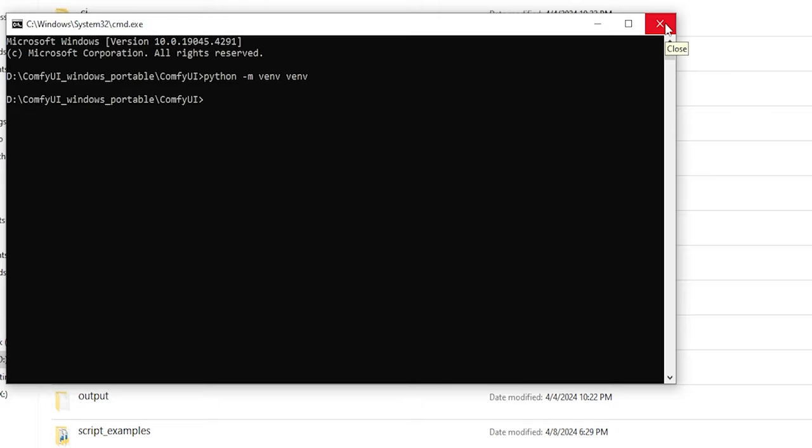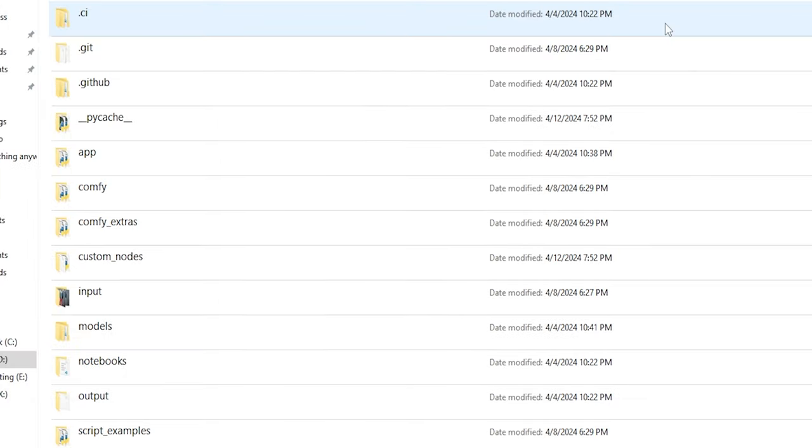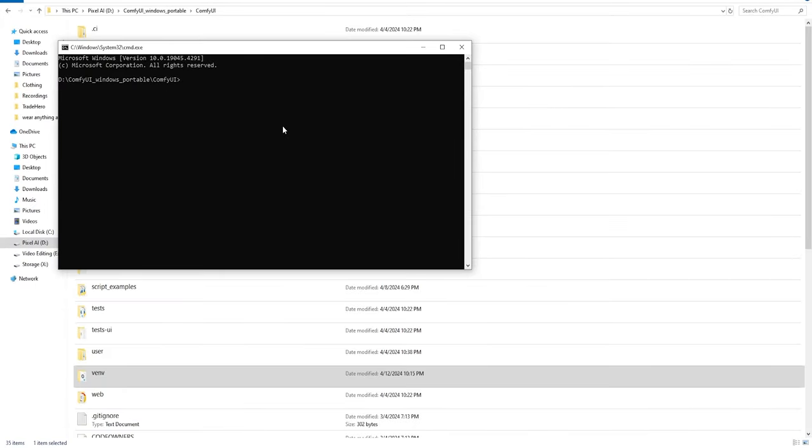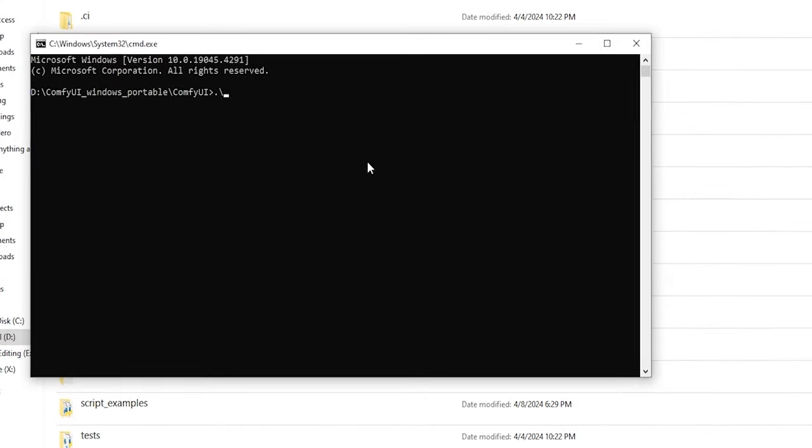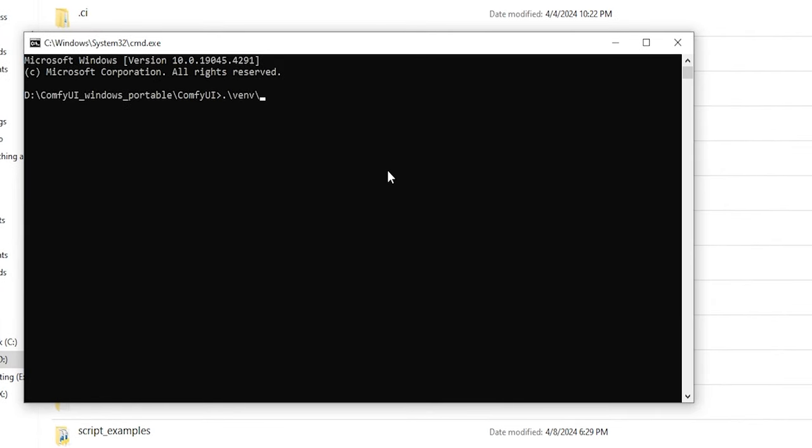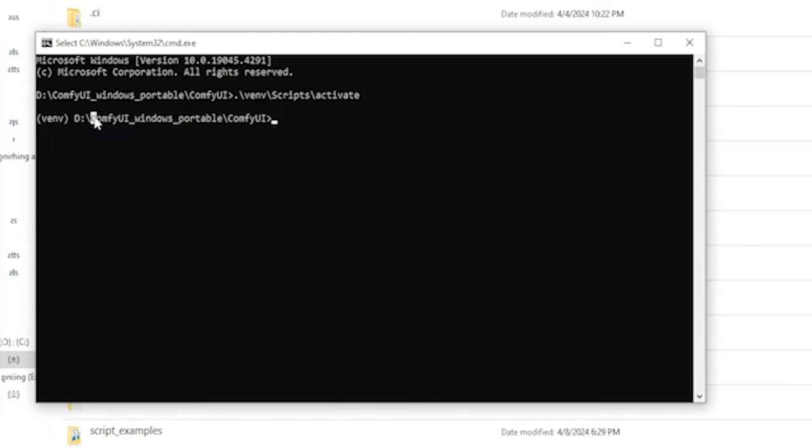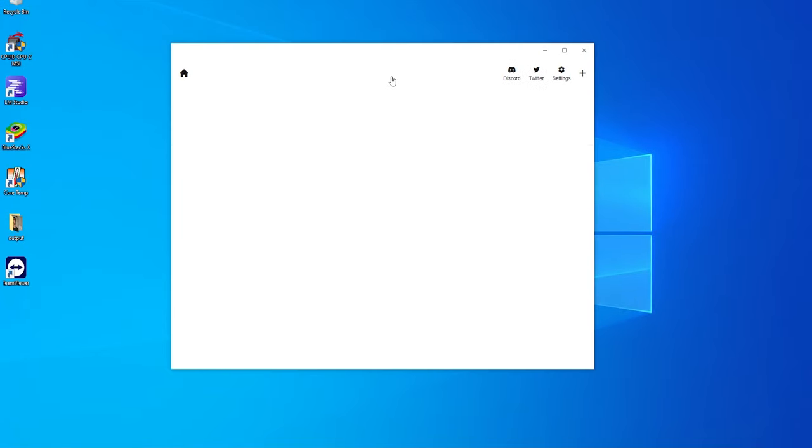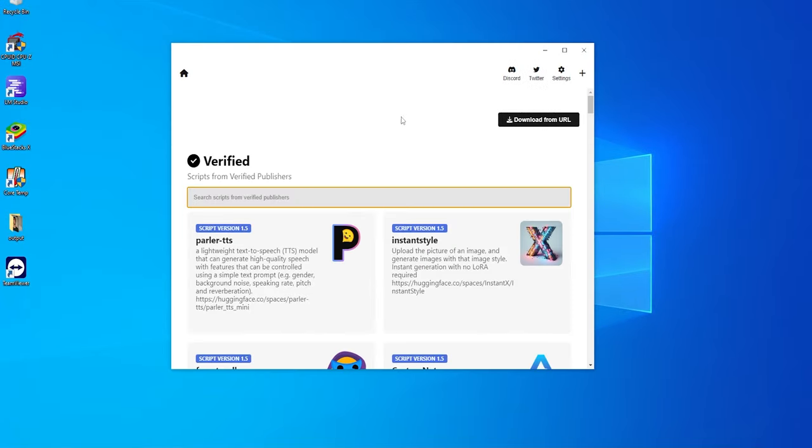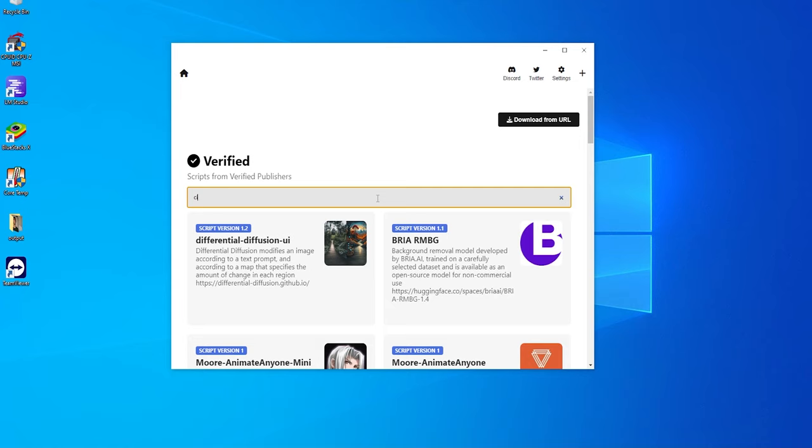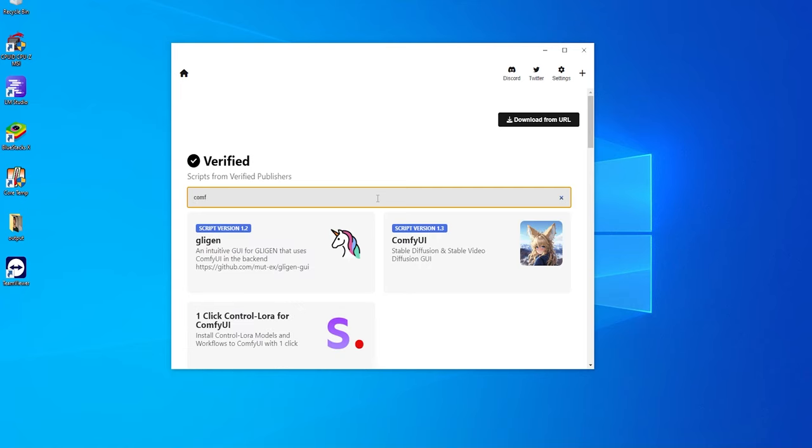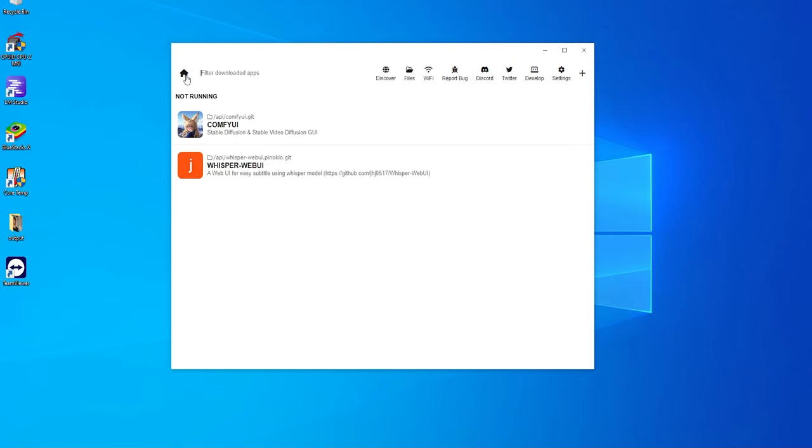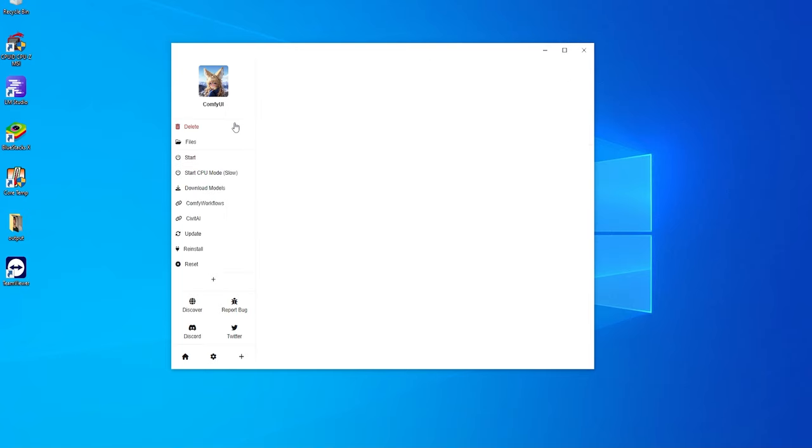My recommended solution is to set up a virtual environment for installing Comfy UI. By isolating your Python version and dependencies from the system, you'll resolve numerous potential issues. Alternatively, you can opt for the simplest method, using Pinocchio for a one-click installation of Comfy UI. While these options may differ in approach, they both effectively address the dependency conflicts mentioned earlier.